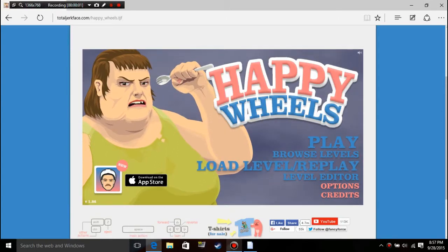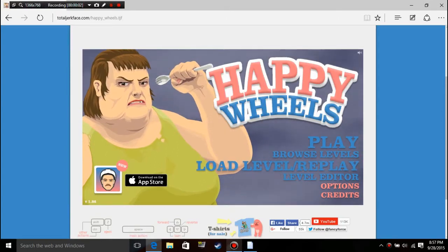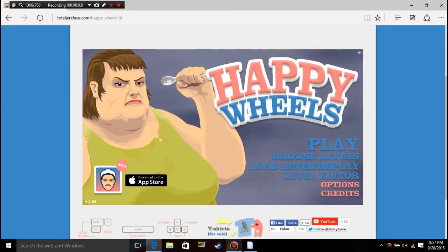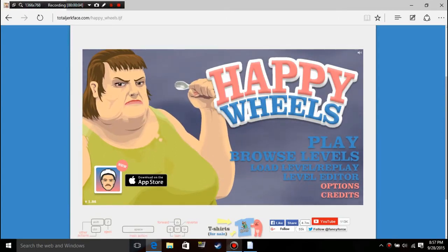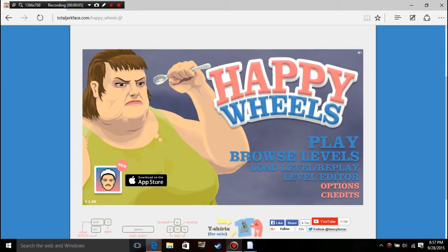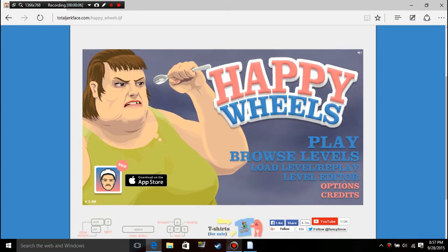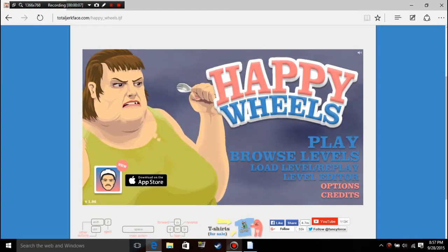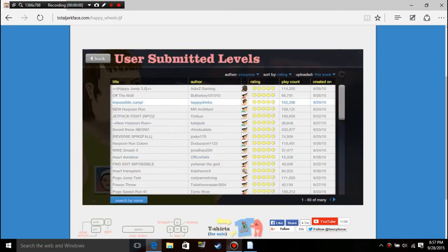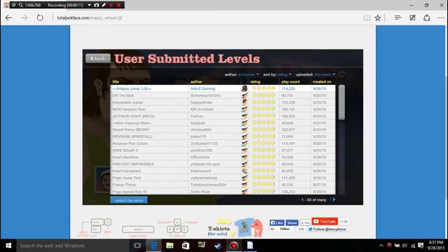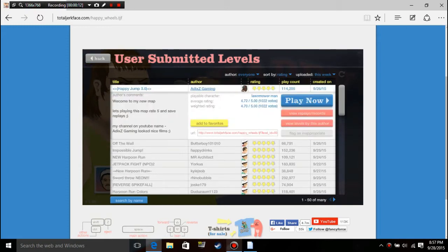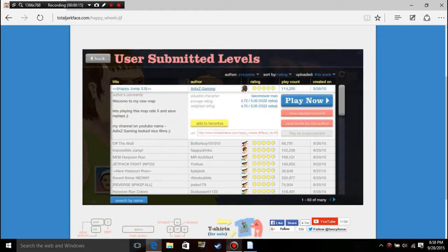What's up guys, Flame Games here and welcome to Happy Wheels. I've played this game quite a few times but I'm not an expert at it, so I decided that I'm gonna record it today. Let's see how this goes.